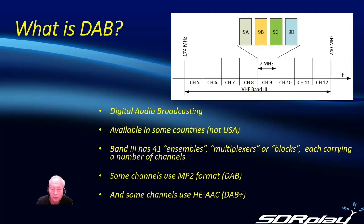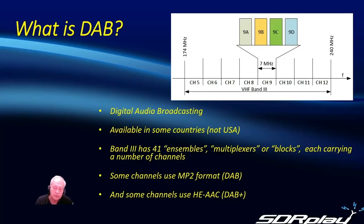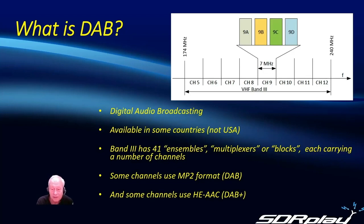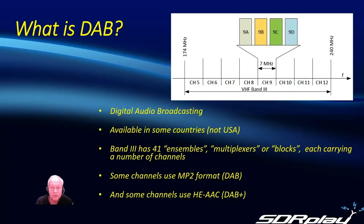There's some 41 of these ensembles or multiplexes, sometimes called blocks, and each of those can carry a number of channels. Some channels use the older MP2 format and those are the regular DAB channels, but there's also the DAB plus channels that use a more efficient codec and that's the one that needs the special codec downloading.